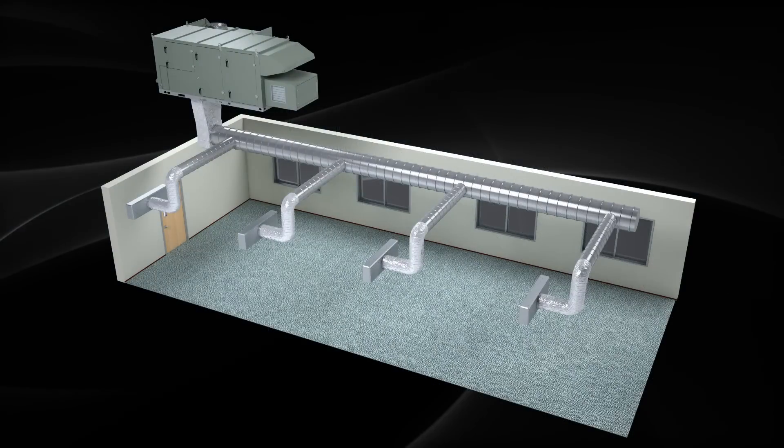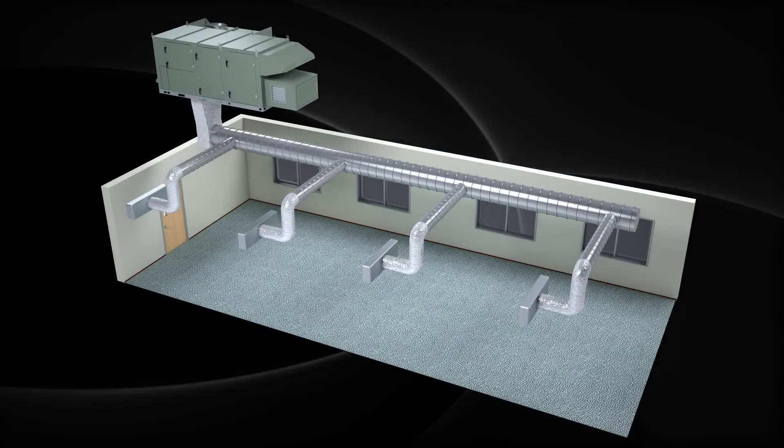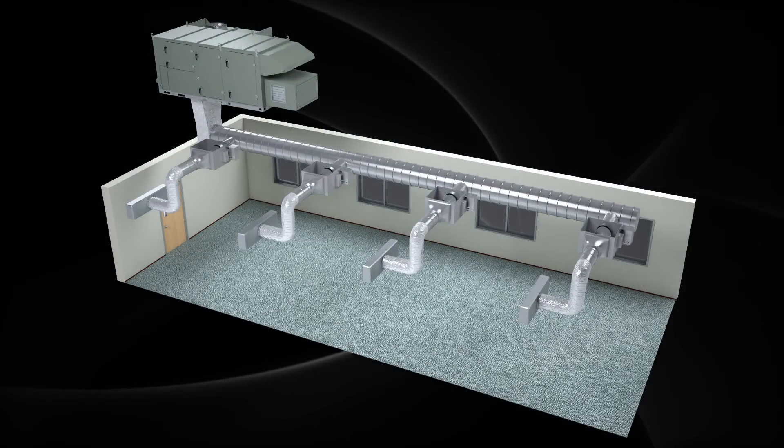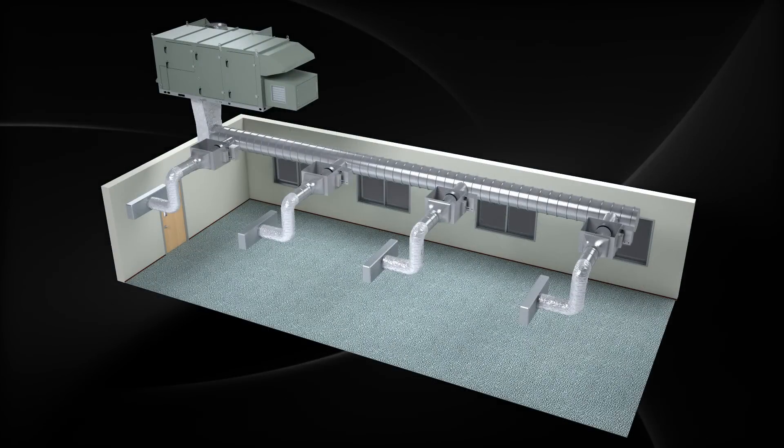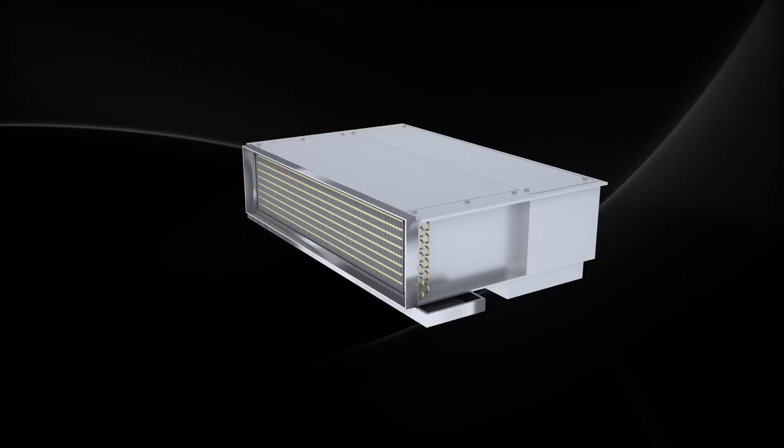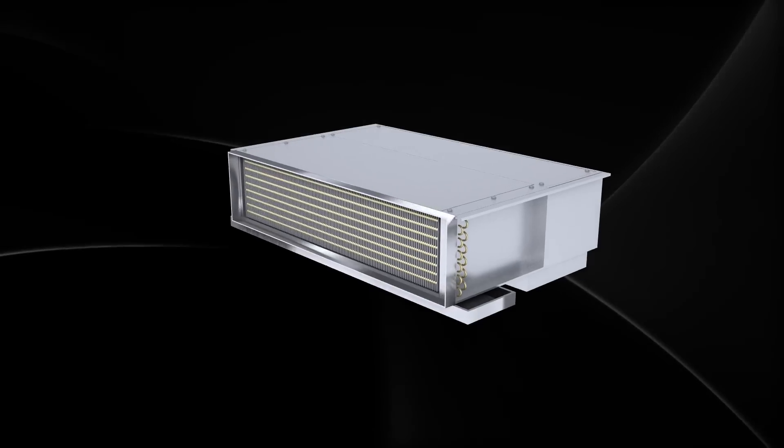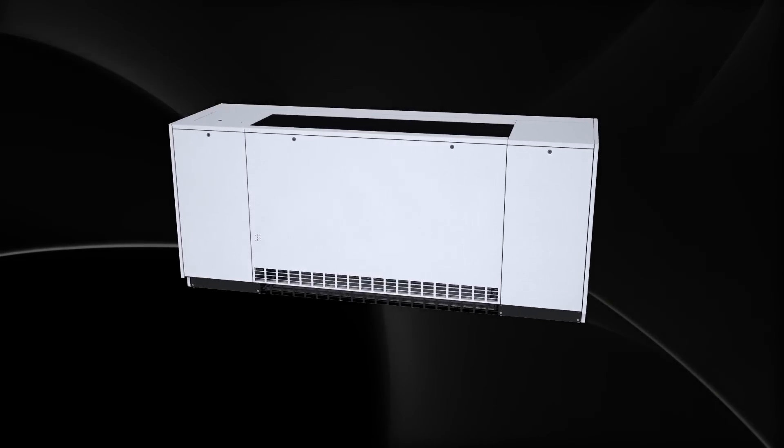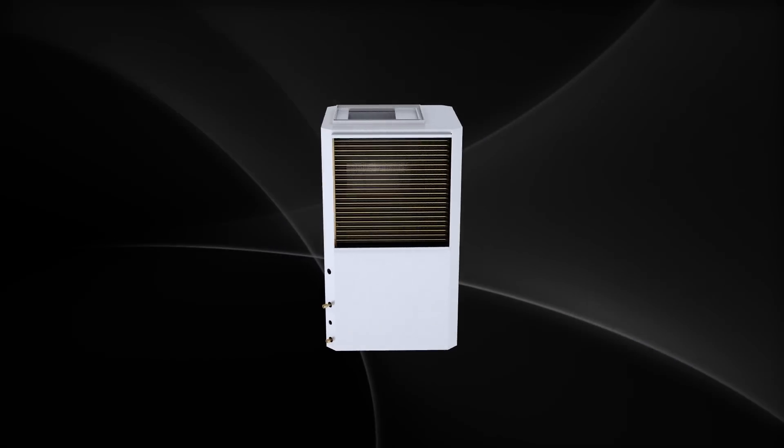Trane outdoor air units can be part of constant air and variable air volume systems, fan coil units, unit ventilators, and water source heat pumps.